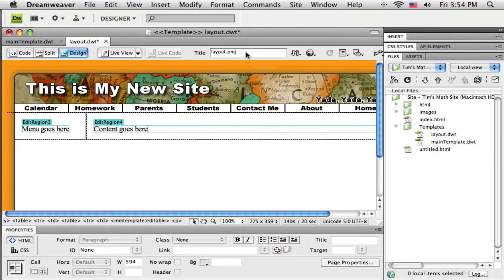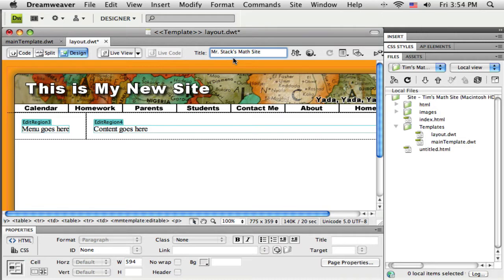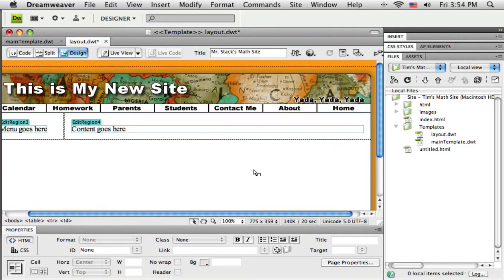Okay so let me just fix this title here. So I have something there other than what it was. All right so now I've made some changes here to the template. Let me get those saved.